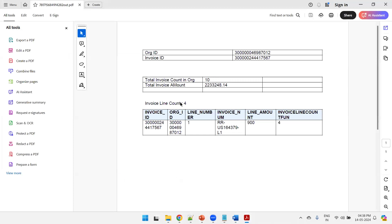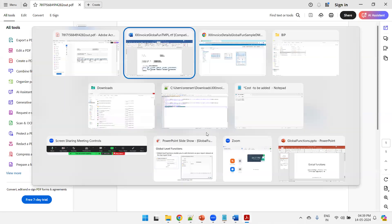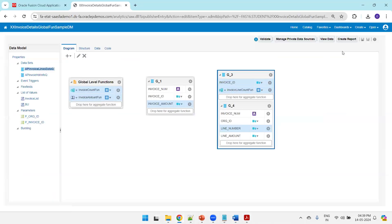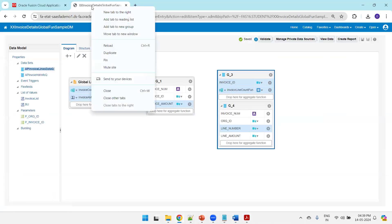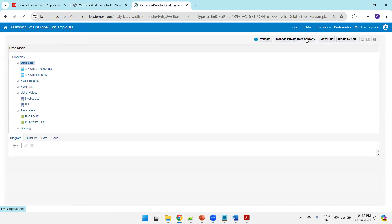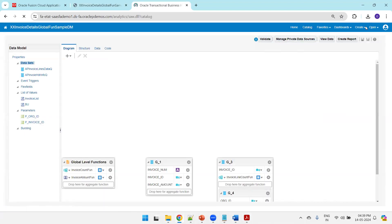Now I can see the preview. This is how it will display — of course you can format it better, but this is just a demo. For the selected organization and selected invoice we show the parameters, then the number of invoices in the selected org, and then the invoice amount. The count shown is based on sample data. Now I'll create the template and upload it — click on Catalog, then create a report.